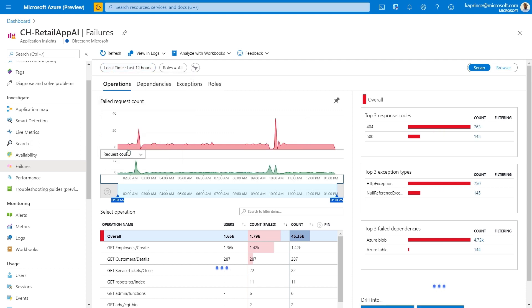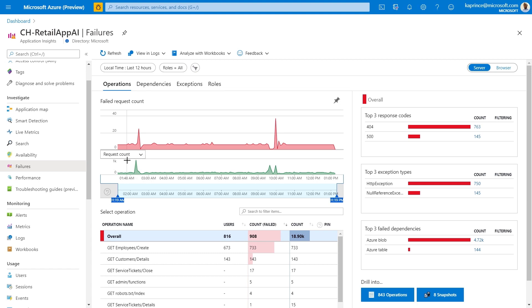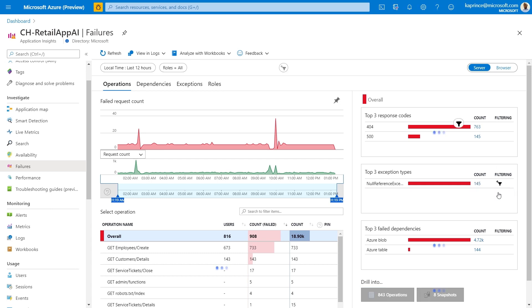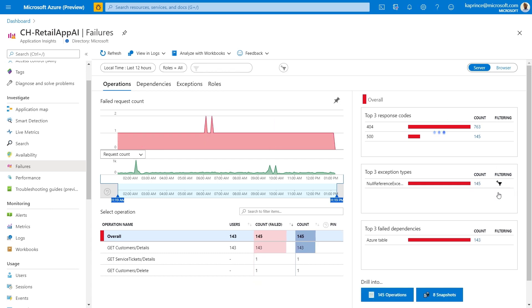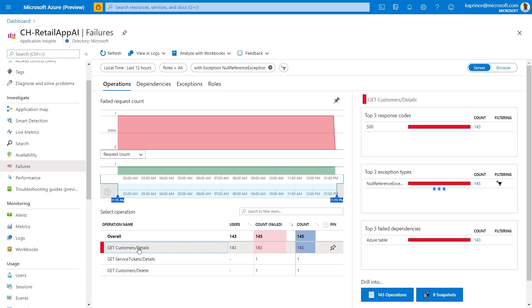This blade shows failures grouped by operations, dependencies, exceptions, and roles. On this screen, among other criteria, I can filter by operation and exception type. These filters limit my dataset to a subset of operations that will be shown under the drill into section. In this example, it's about 140 operations that match my previous selections.